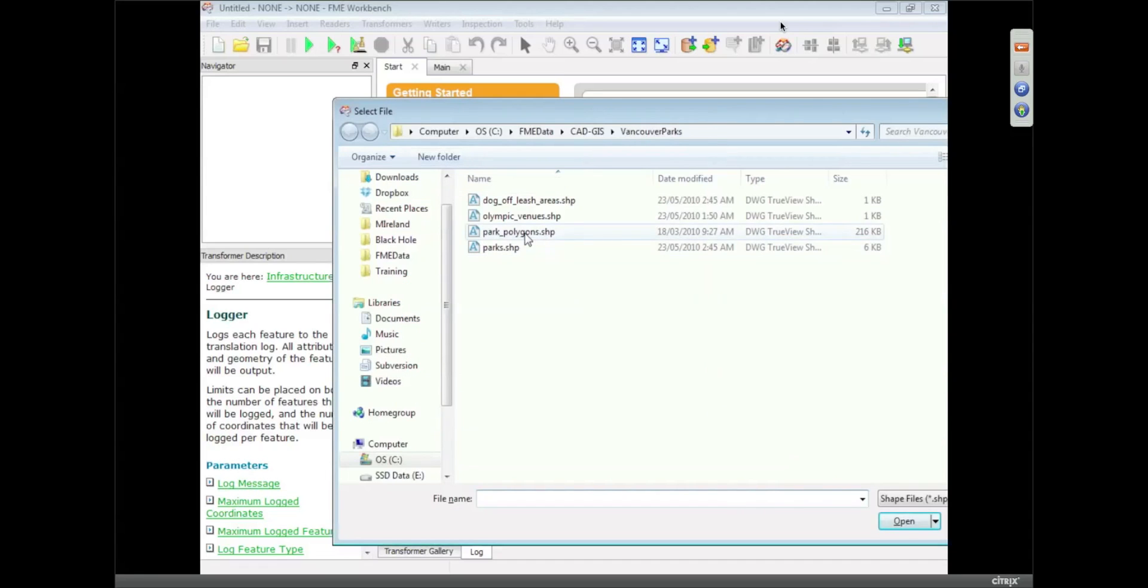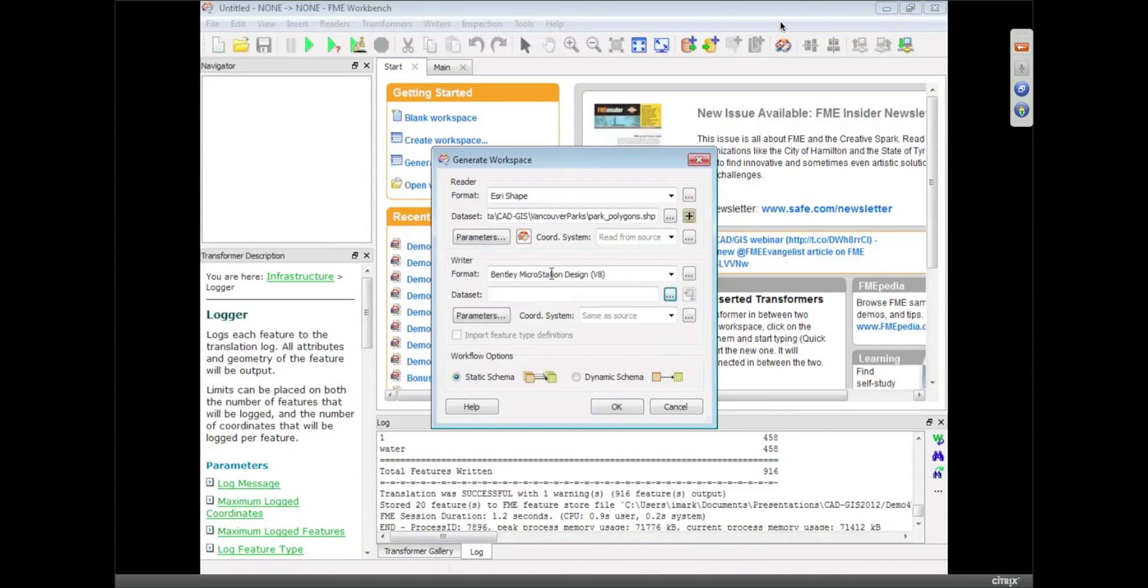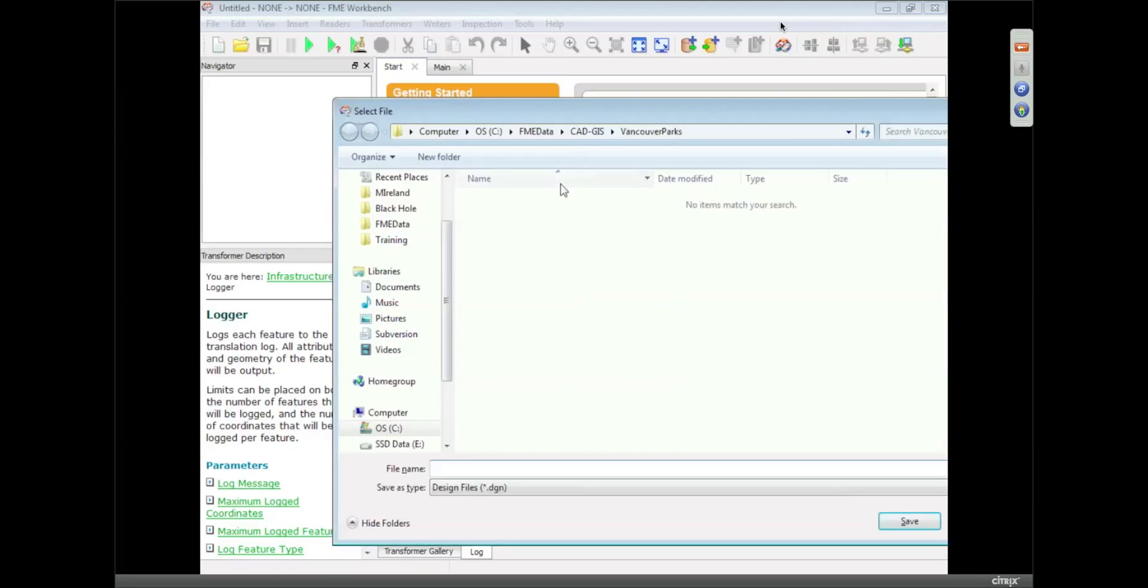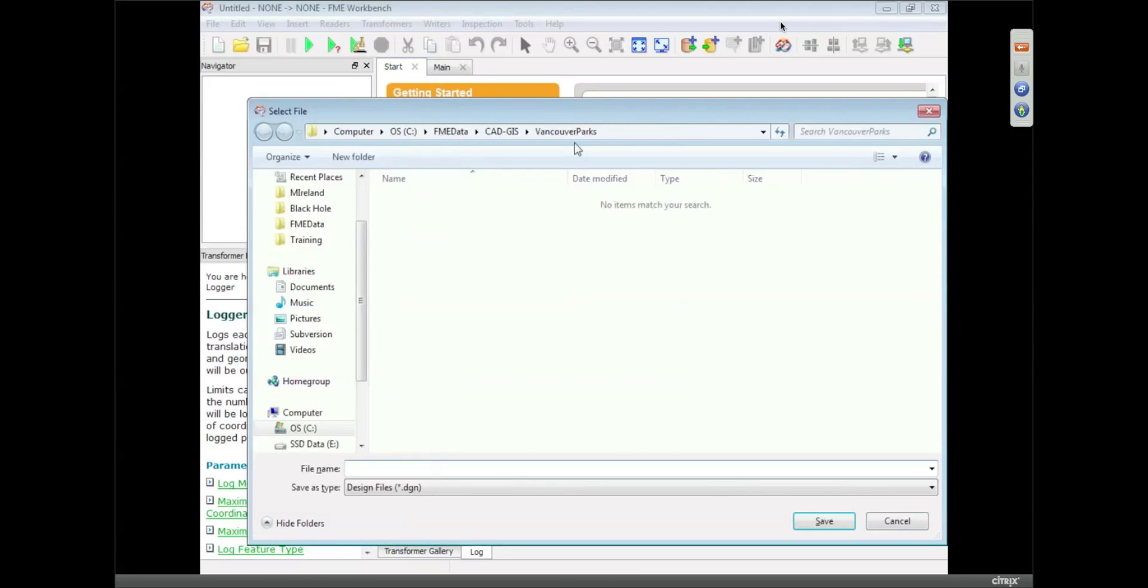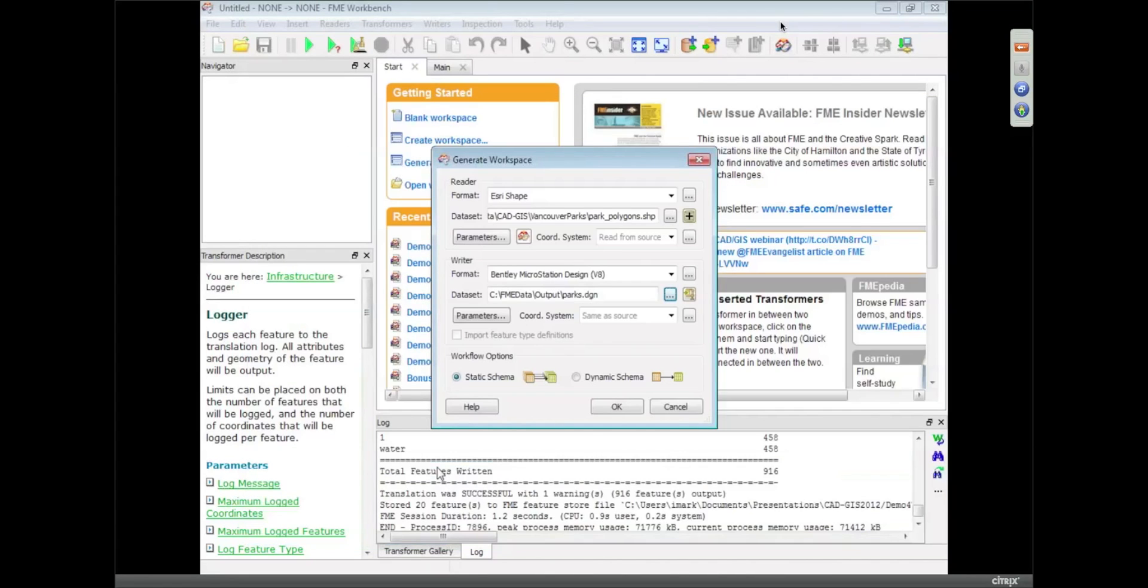I'm going to browse, find the polygons and the dog leashes, and this time we're writing to MicroStation V8. And I'm going to write it to the output folder and call it parks.dgn.